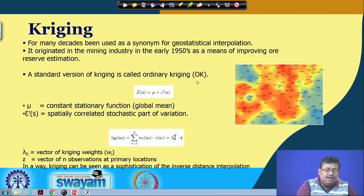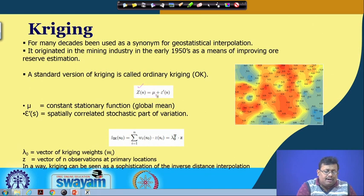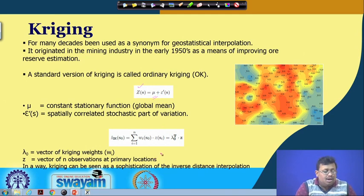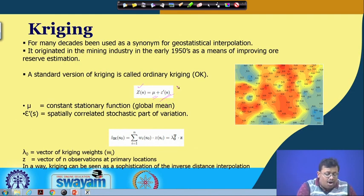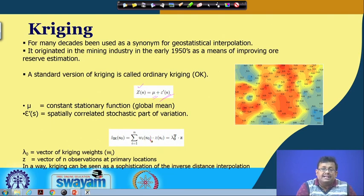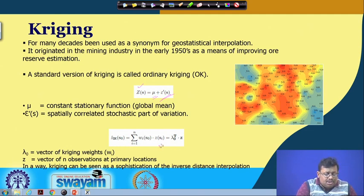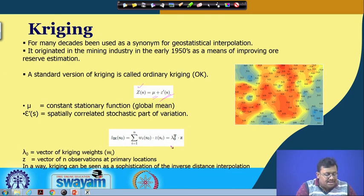Ordinary Kriging represents a pixel value as a combination of mu and e-prime(s), where mu represents the constant stationary function or global mean, and e-prime(s) is the spatially correlated stochastic part of the variation. Ordinary Kriging uses the summation of lambda-i times ti, where lambda-0 is a vector of Kriging weights and z is a vector of n observations at primary locations. In a way, Kriging can be seen as a sophistication of inverse distance interpolation.